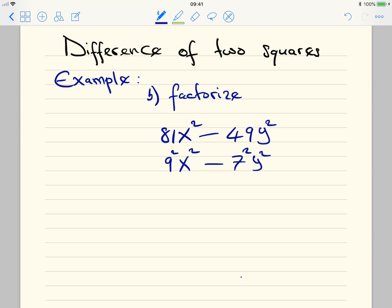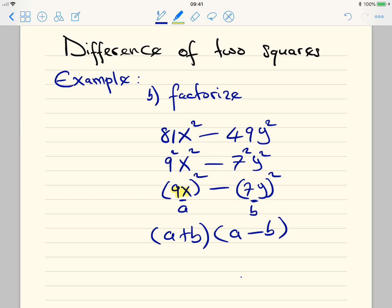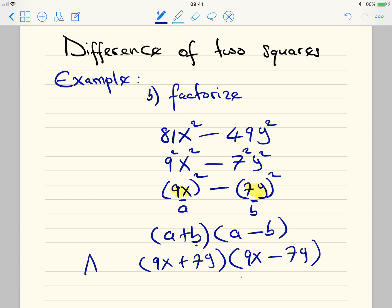For difference of two squares, we put all terms in brackets: (9x)² minus (7y)². We have difference of two squares — all terms are squared on both sides. Here a is 9x and b is 7y. Following the formula (a + b)(a - b), our answer is (9x + 7y)(9x - 7y).